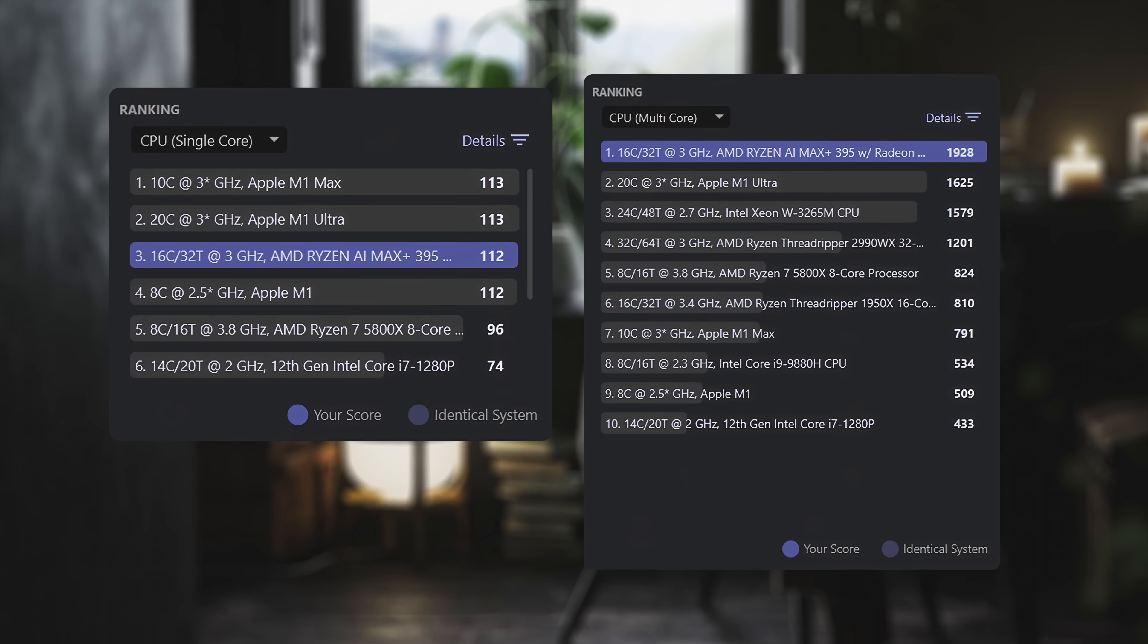Next up, we've got Cinebench R24. And even though we're up 230 watts here, I didn't see a huge jump in single core with this setup. You can see we're at 112, a little under the Apple M1 Max and M1 Ultra. But when it comes to multi-core, now we can let it stretch its legs, throwing more wattage at it will allow all of those cores to boost up higher. We got a 19,028 here in the multi-core score for Cinebench R24.